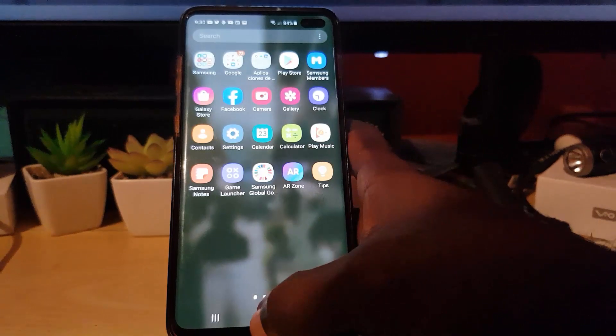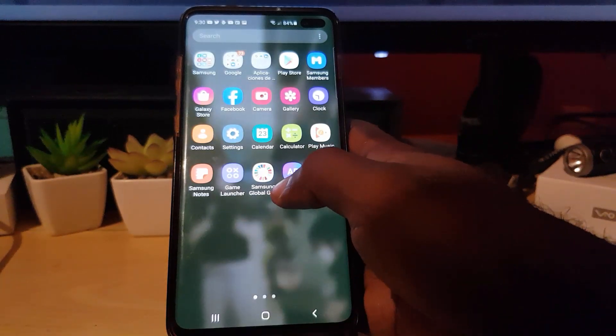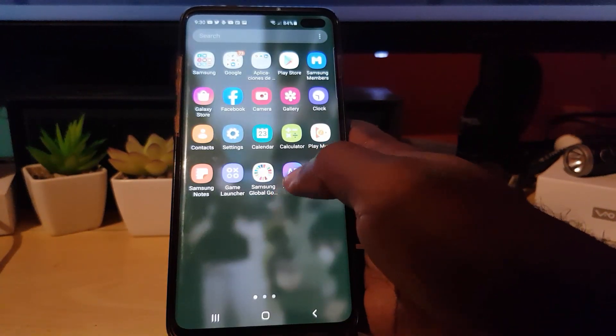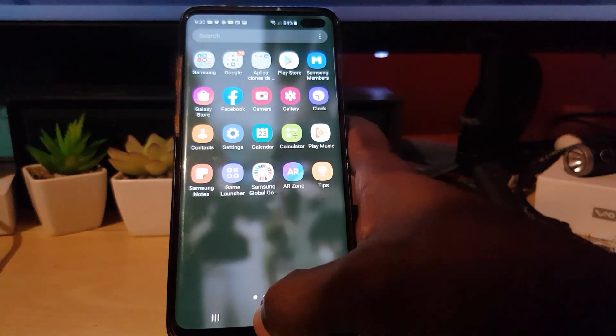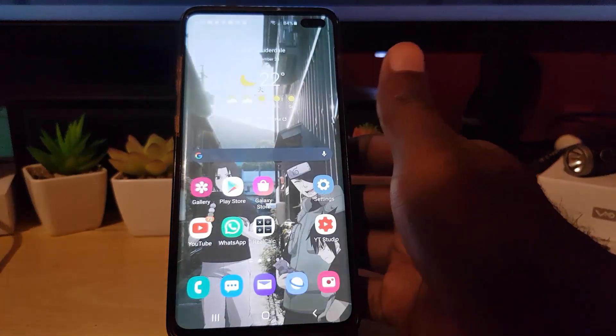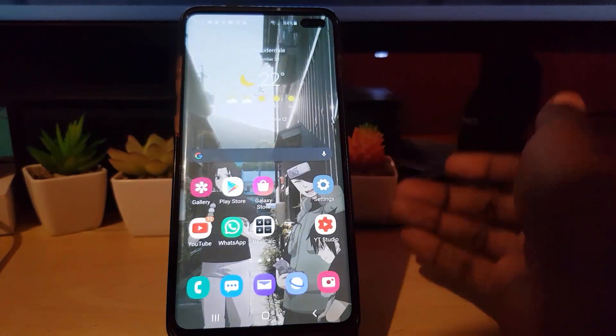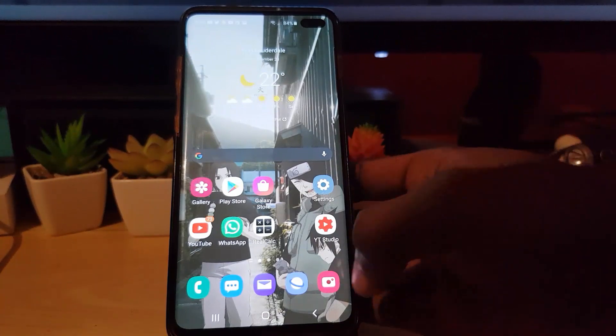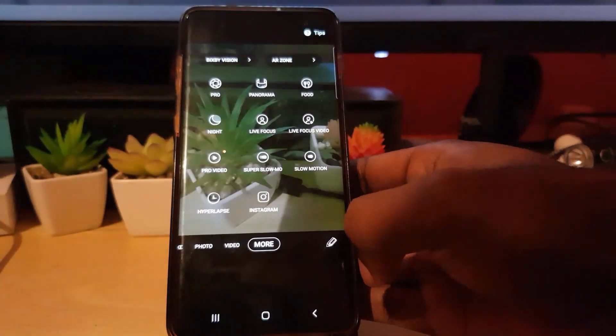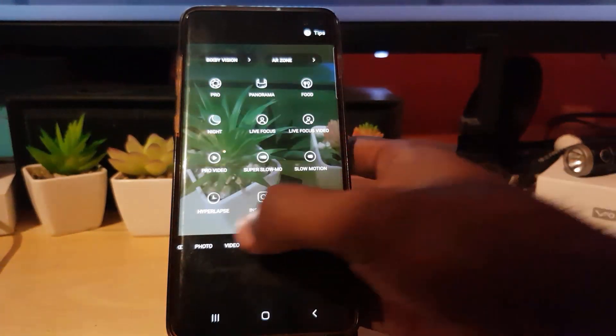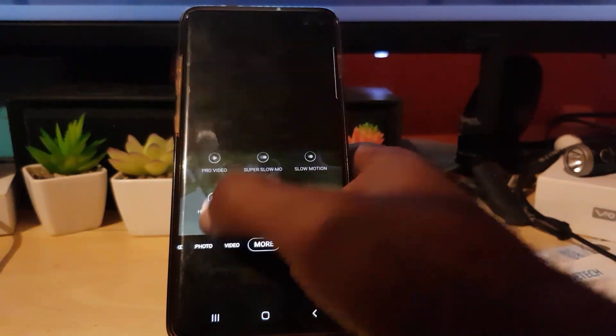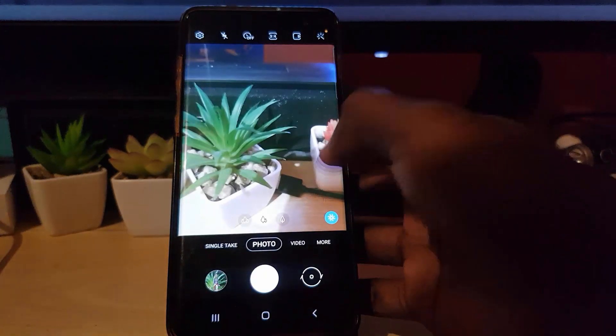You can always find it in your apps tree with all your other apps. Or of course, in case you can't find it there, launch your camera. Once you have launched your camera, you might be on photo.